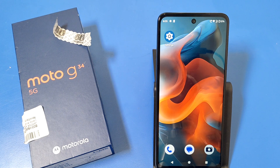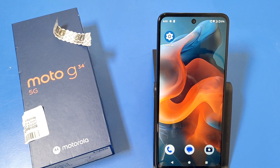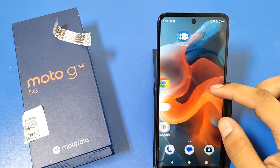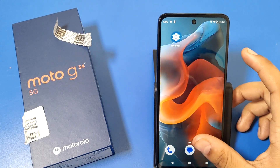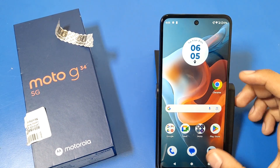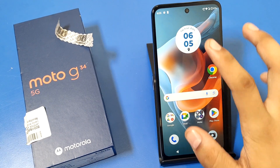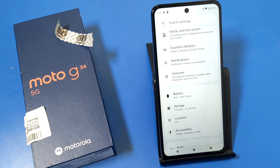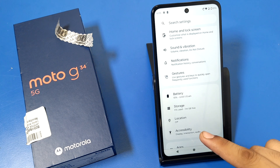Hello friends, welcome to our YouTube channel. In this video I'm going to show you how you can enable the accessibility menu in your Motorola G34 5G smartphone. Subscribe to our channel and like our video. So let's start — first open the settings and swipe down.